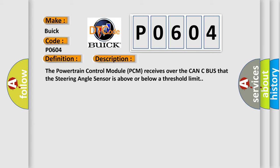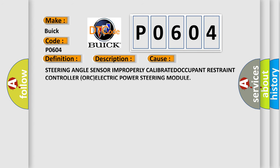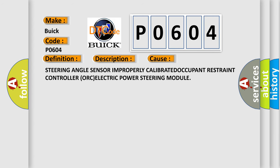This diagnostic error occurs most often in these cases: steering angle sensor improperly calibrated, occupant restraint controller, or electric power steering module.